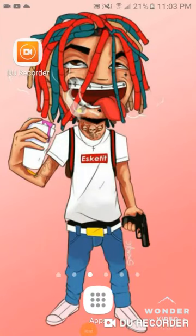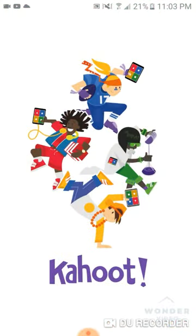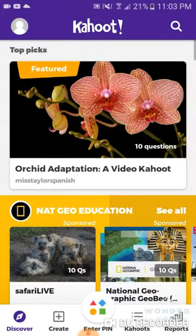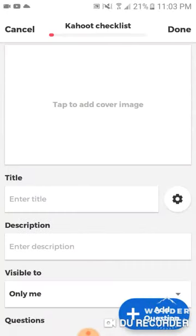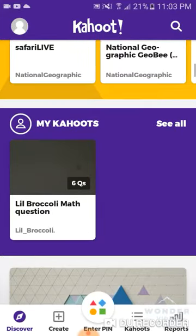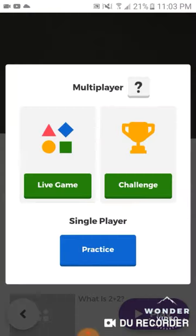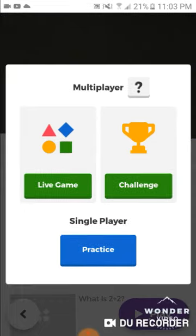I'm gonna teach you how to spam a Kahoot. First of all, you go to Kahoot, then you go to any Kahoot — I'm gonna go to my Kahoot. You press play, go to any Kahoot, press play, press live game.